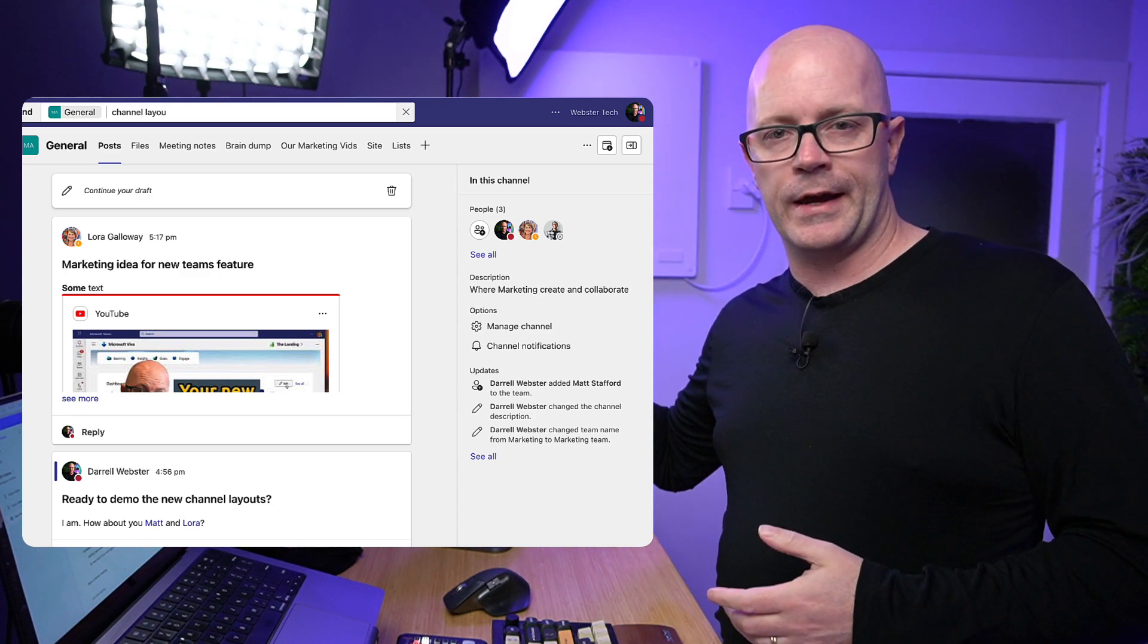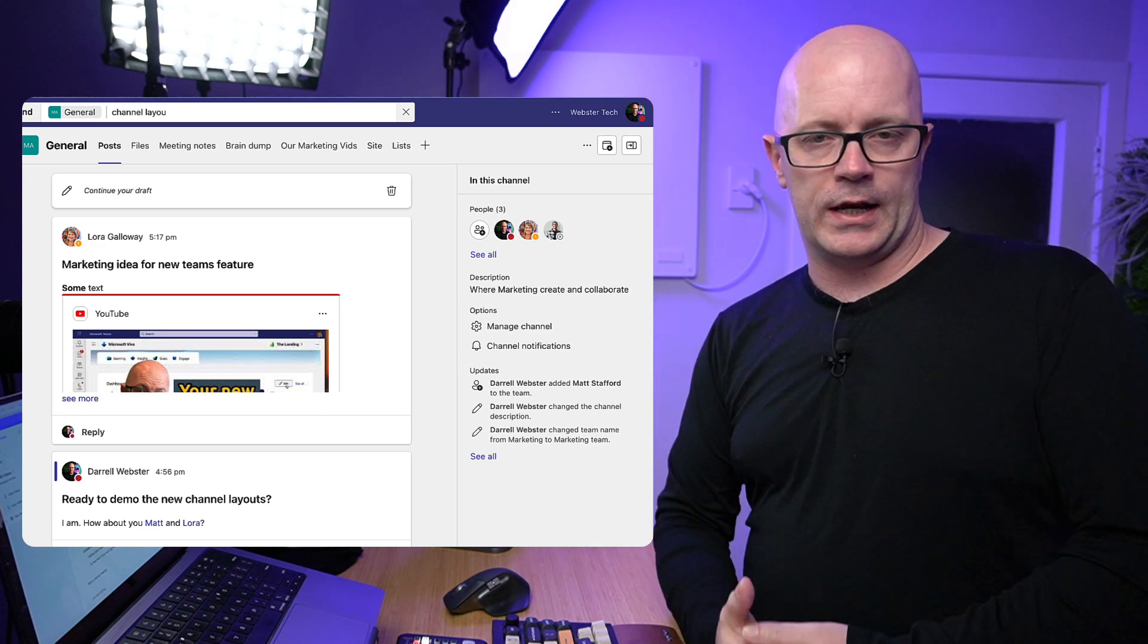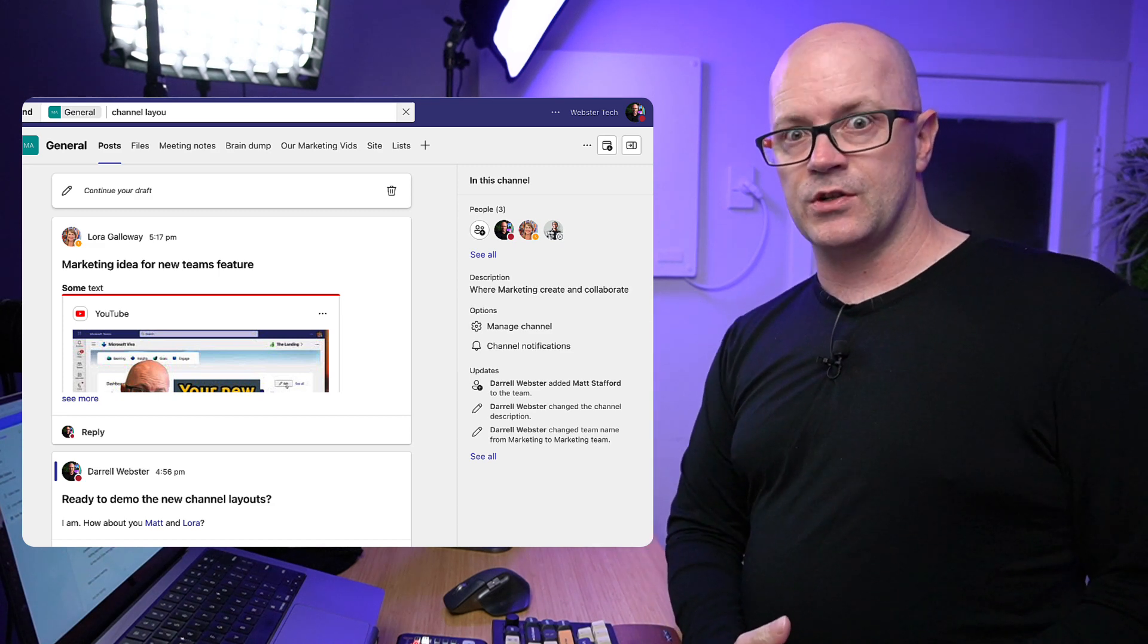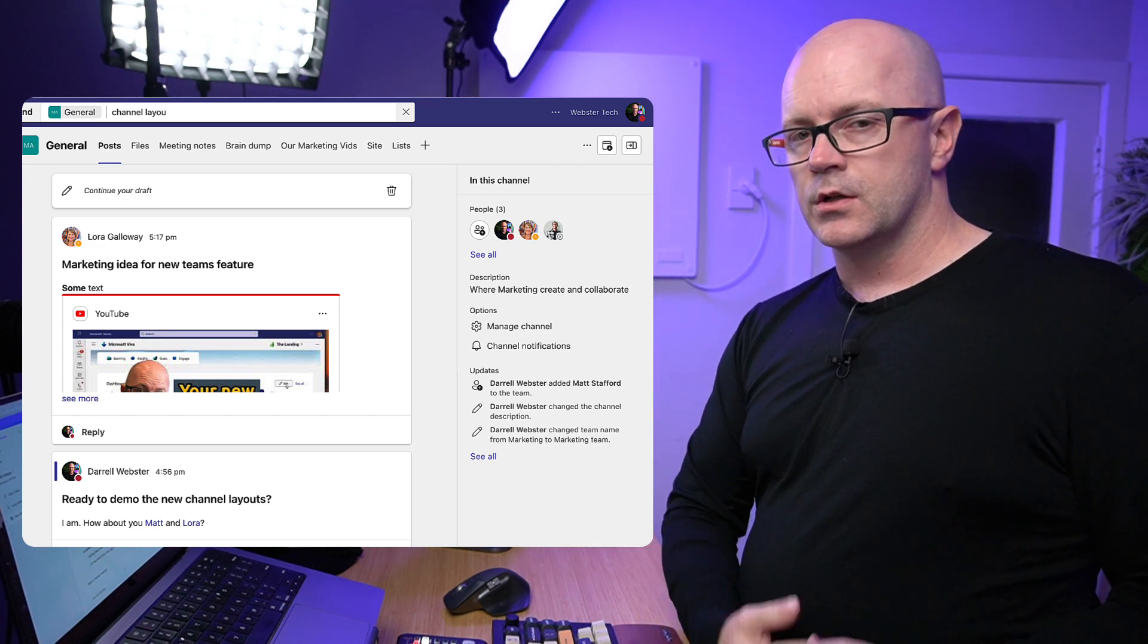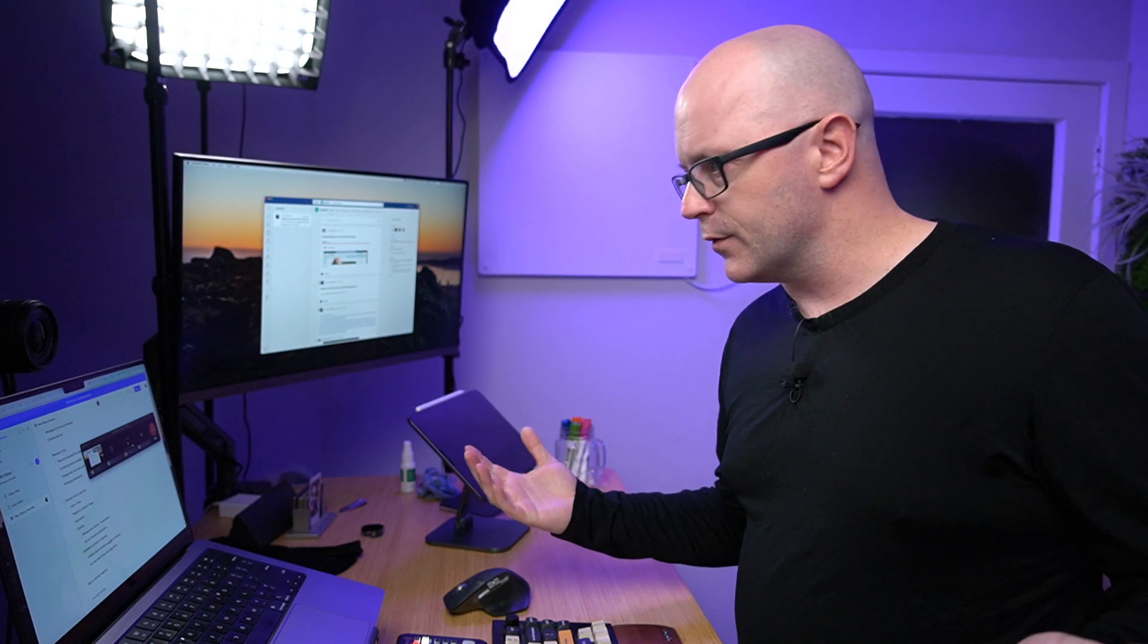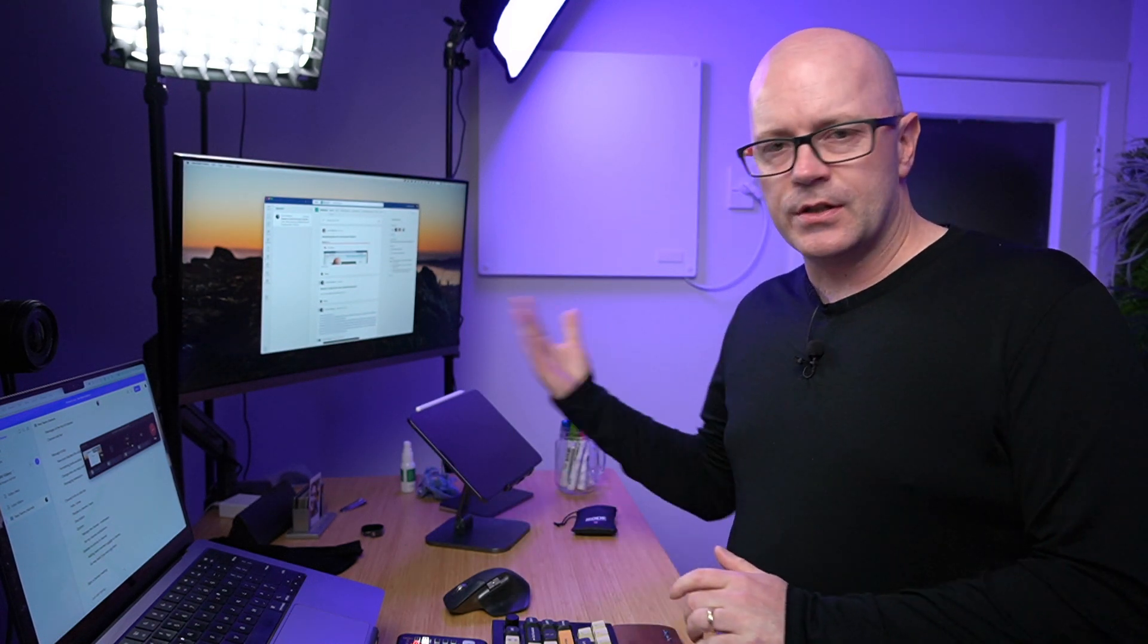So I guess that wasn't very quick in terms of running through it, but yeah, good to take a look at it and see that it's landing now in our experience in Microsoft Teams for most people, and it's something to get used to and get ready to be prepared for.